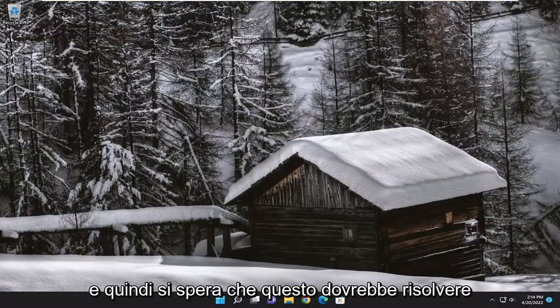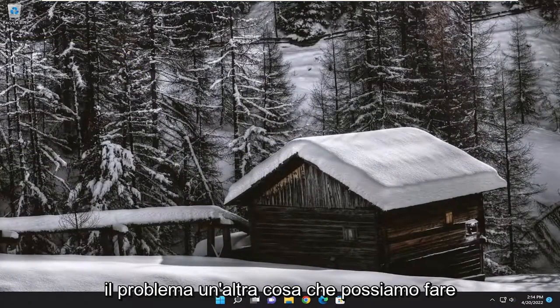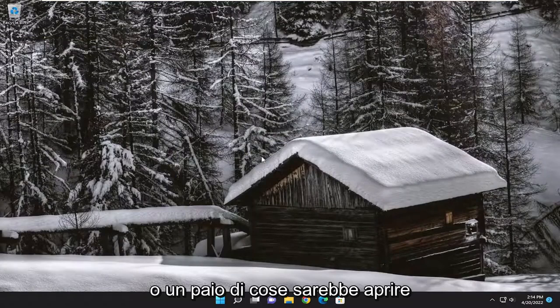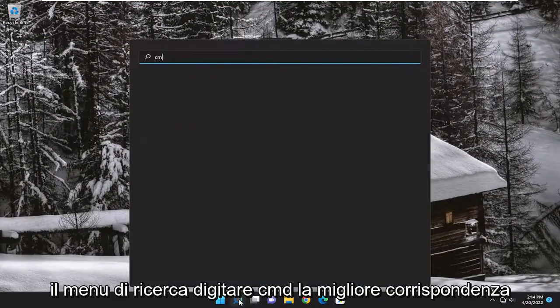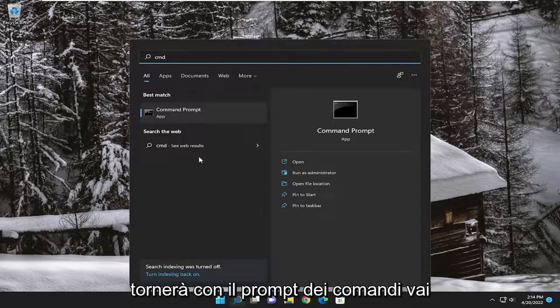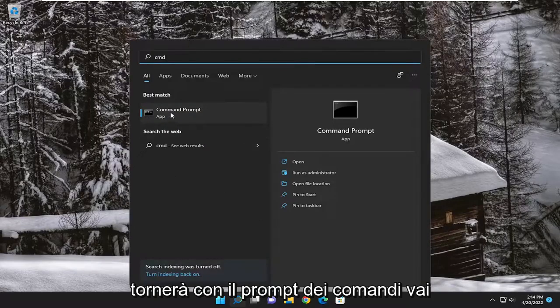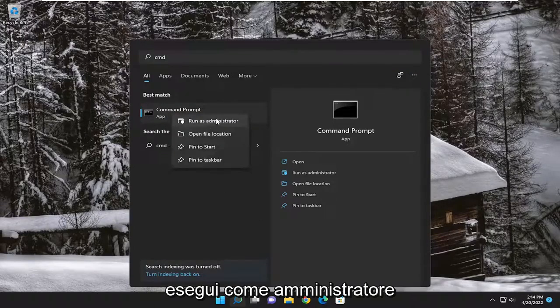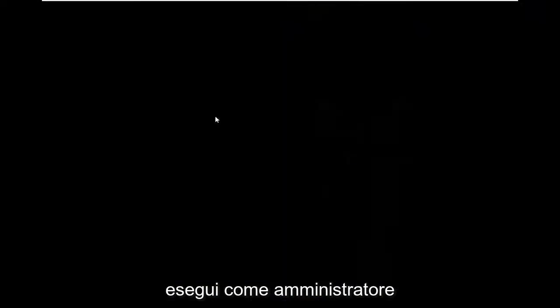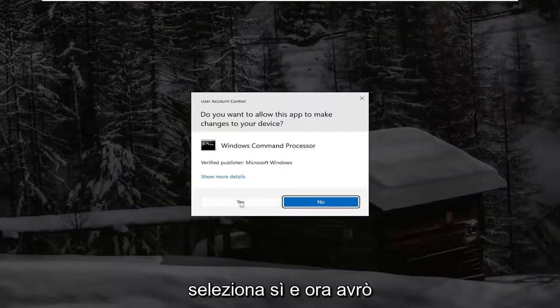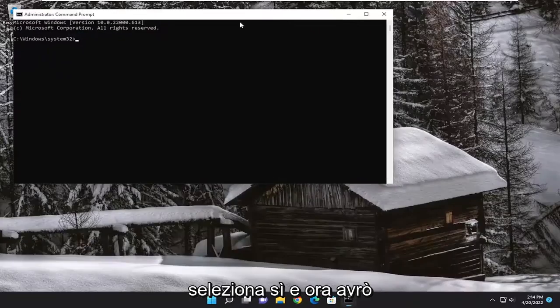And then hopefully that should have resolved the problem. One further thing we can do, or a couple things, would be to open up the Search menu and type in CMD. Best match should come back with Command Prompt. Go ahead and right-click on it and select Run as Administrator. If you receive a User Account Control Prompt, select Yes.